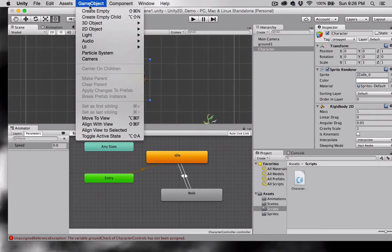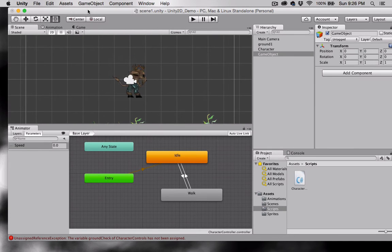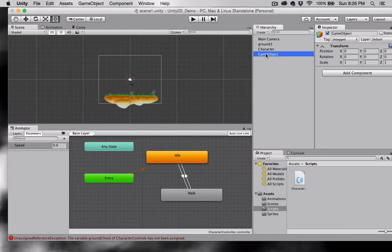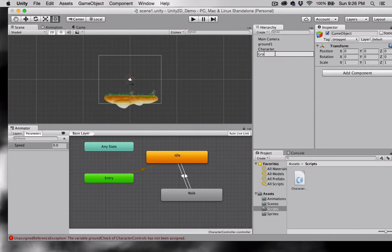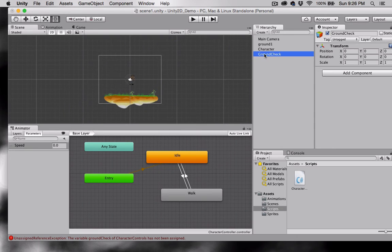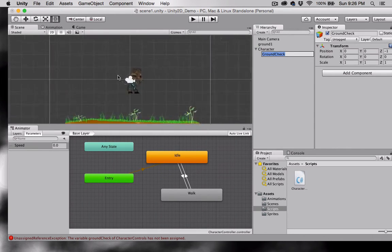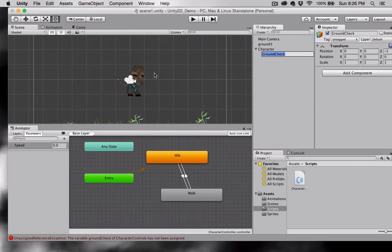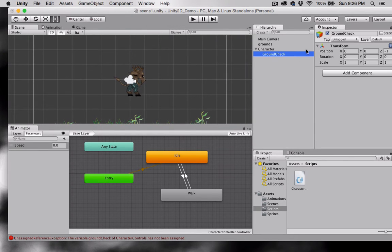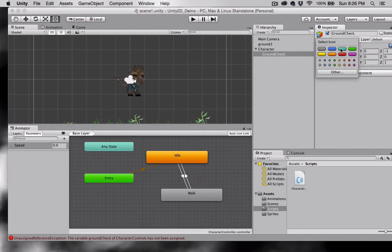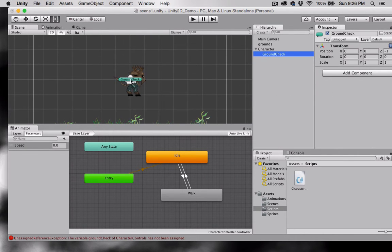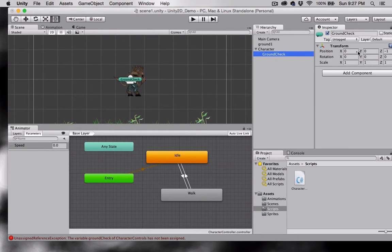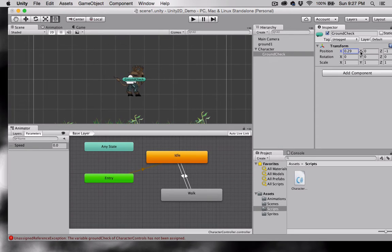Come up here to game object and we'll create an empty game object. Let's call this game object ground check. I'm going to drag ground check onto character so that it's nested within it. We can't see it yet, so with ground check selected I'm going to select an icon. Now we can see it. I'm going to adjust the position of it so that it's right at the feet of my character.